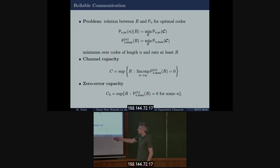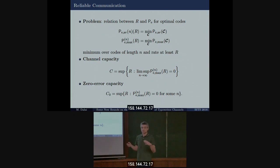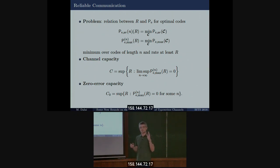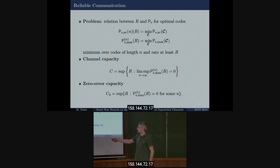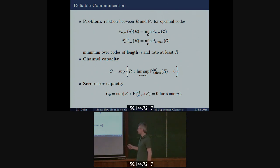For some channels, zero-error capacity is simply zero. For example, with a binary symmetry channel there is no way to send information with probability of error precisely equal to zero, because any two codewords can be confused. But the channels we will consider are those for which this quantity is positive.